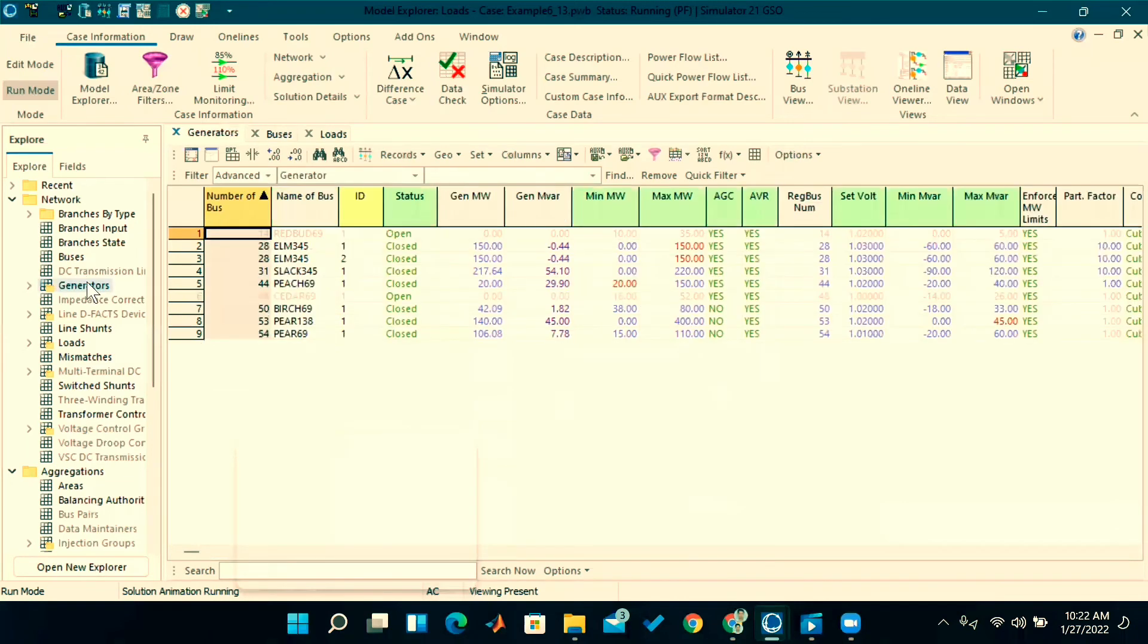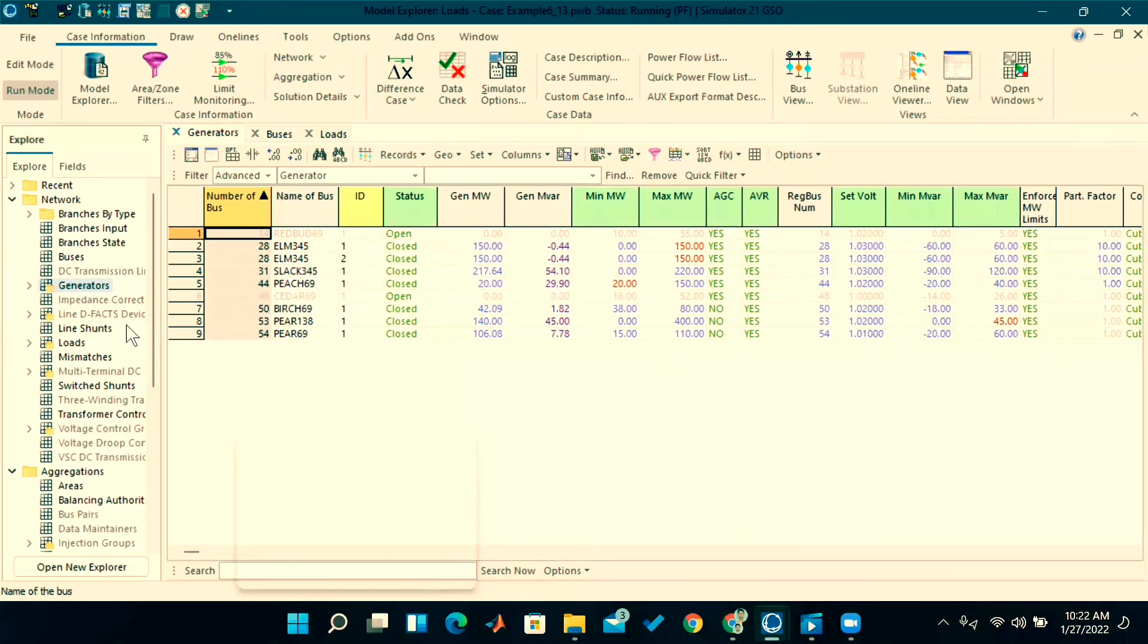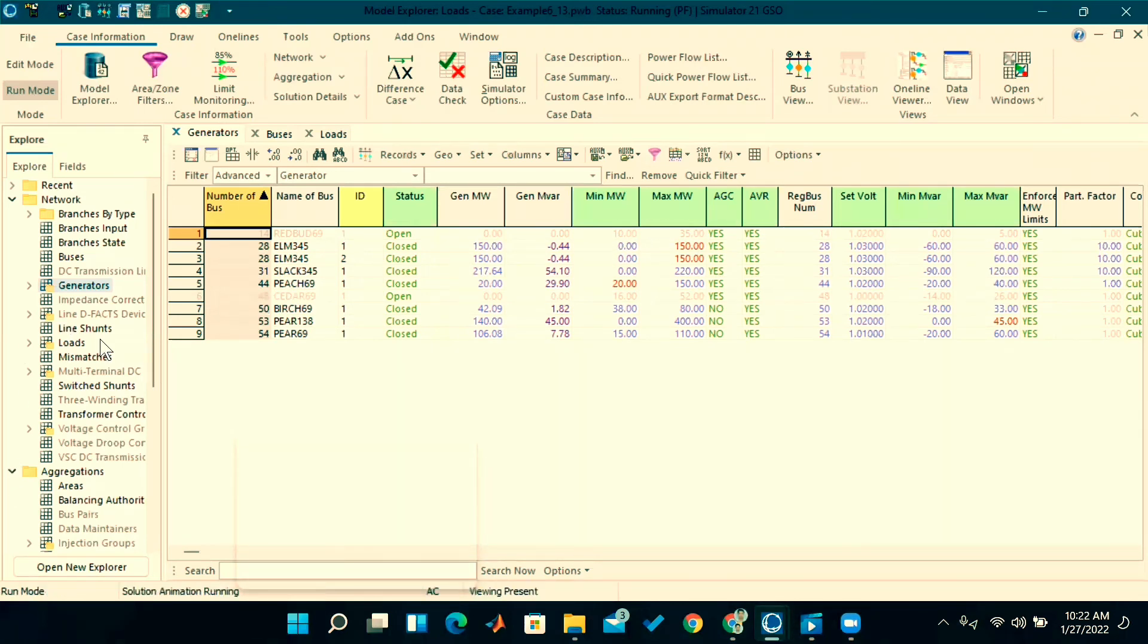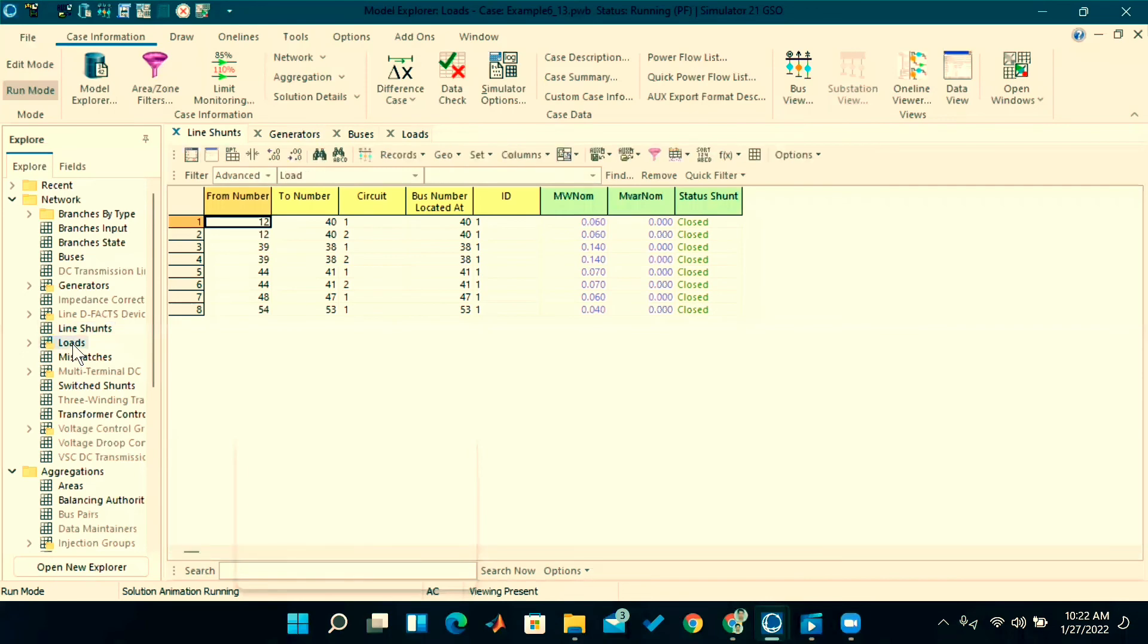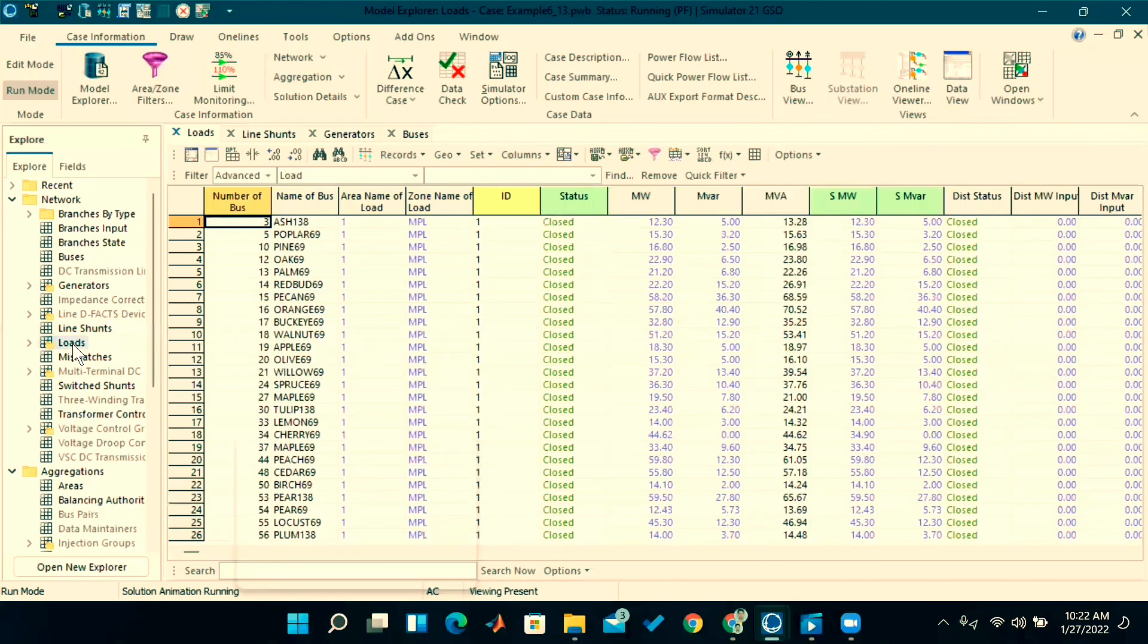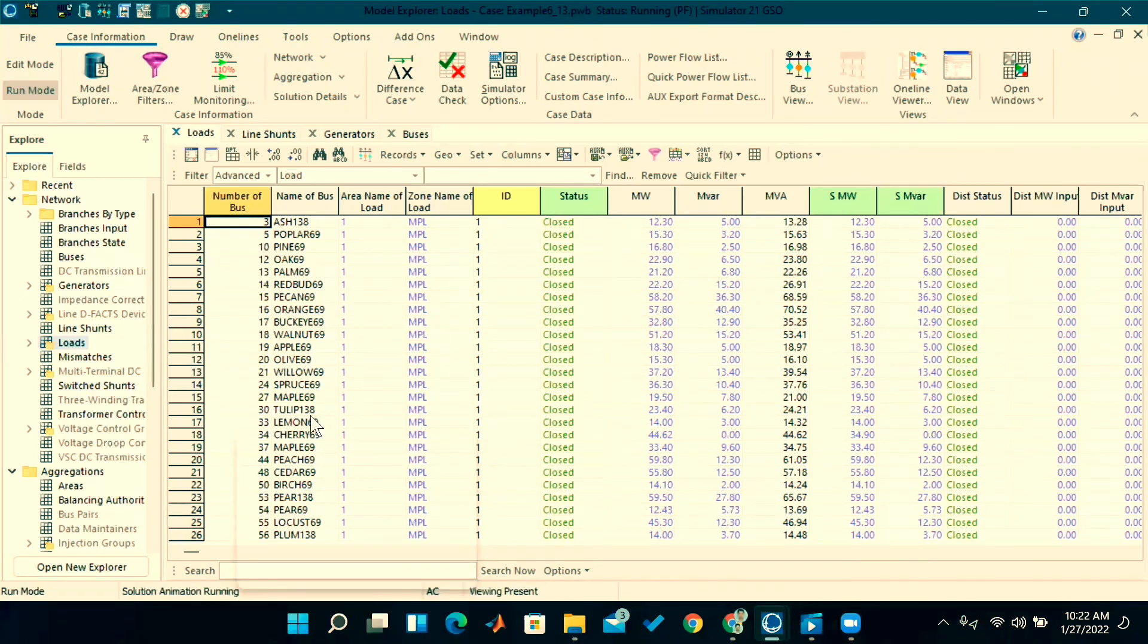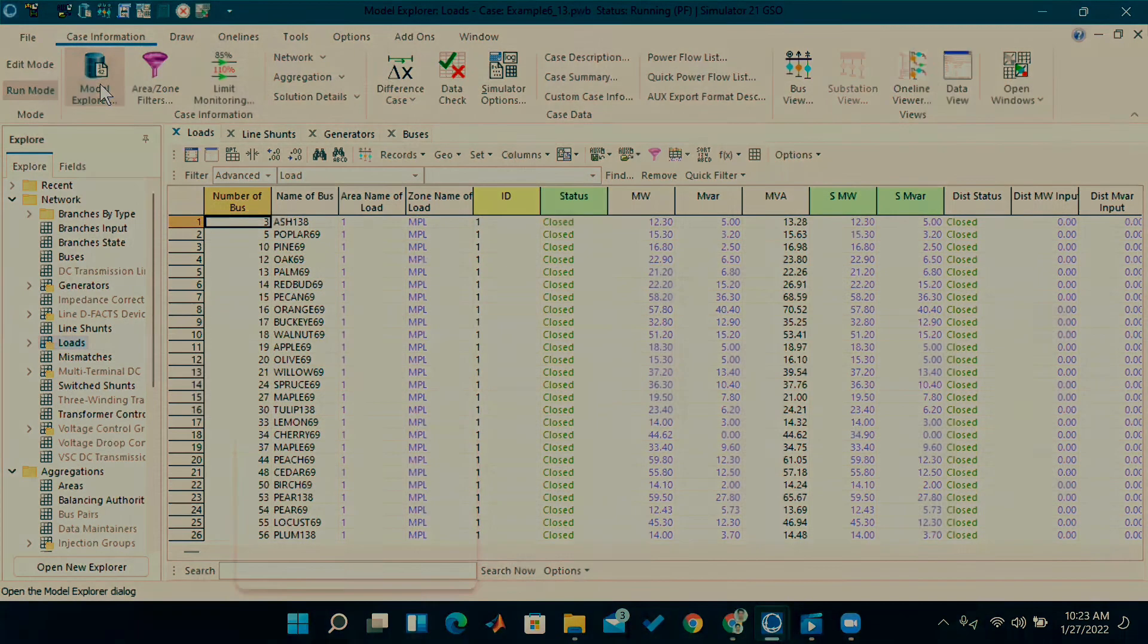And generators—here we have one, two, three, four, five, six, seven, eight, nine generators. At each generator, how much is generating, how much is the voltage—those things will be available. Line sensors—how many line sensors are there? Eight line sensors are there. And loads—total 26 load buses are there. So whichever data we want, we can get it from this case information model explorer.